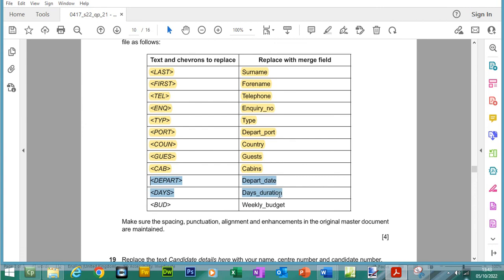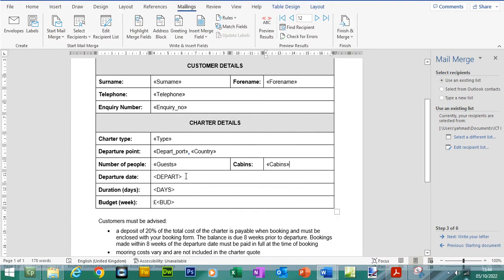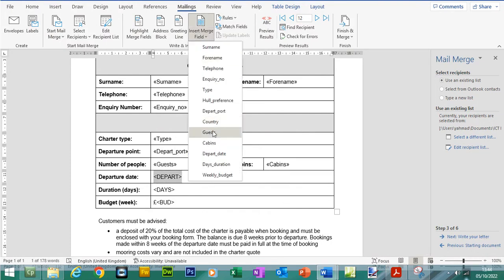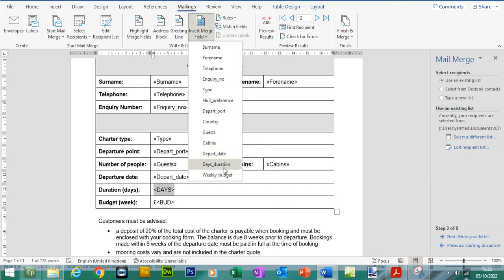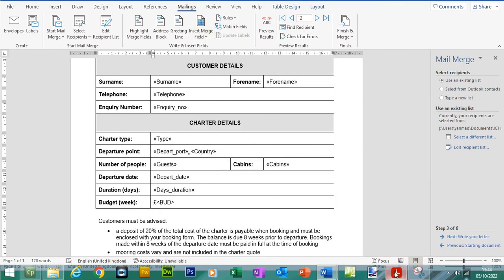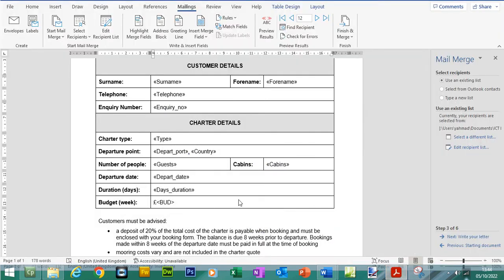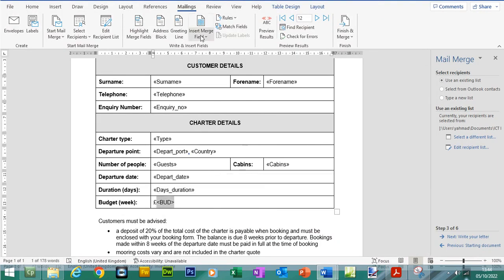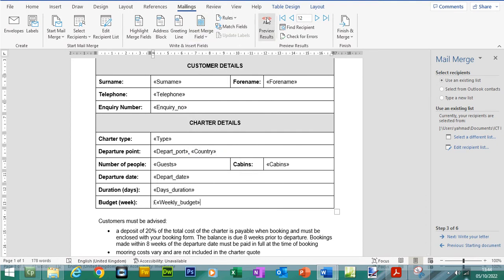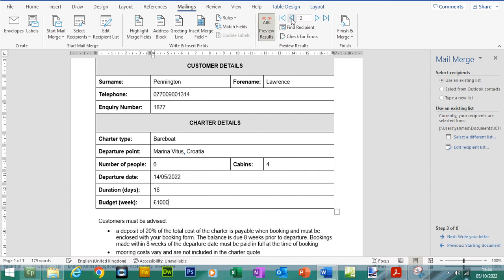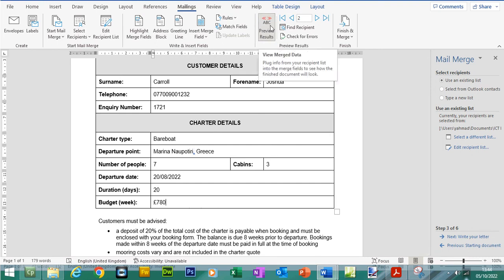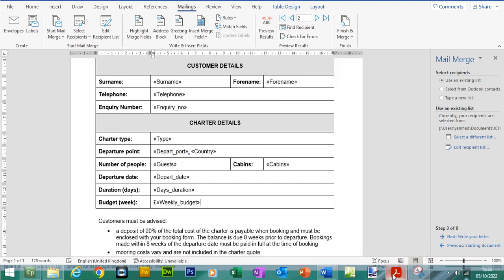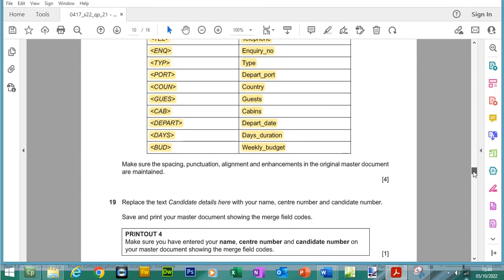And depart date, days, duration and weekly budget. Is it days duration? Yes, it is. And then weekly budget is the final field that we need to merge together. And we need to make sure we don't get rid of that pound sign. Let's do a quick preview. I need to go backwards. All of the data is appearing. And even that comma there is appearing.